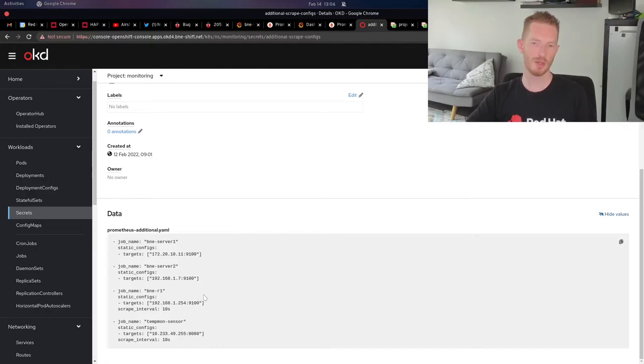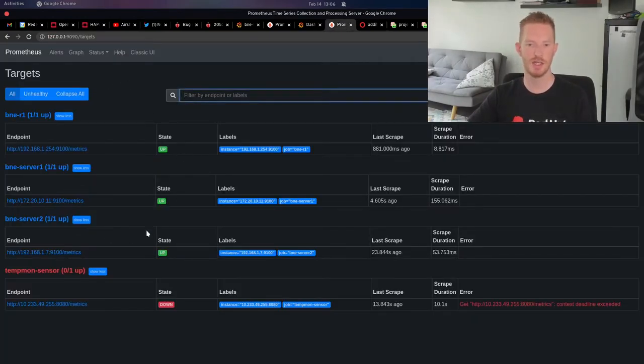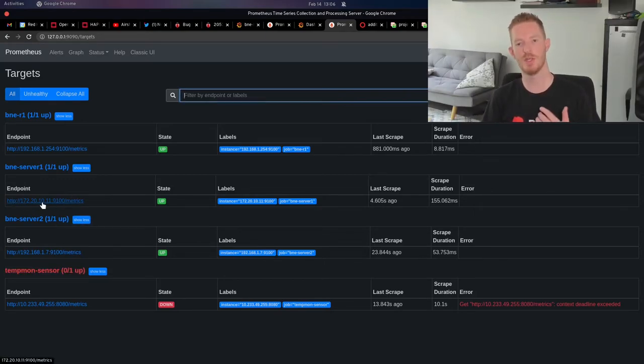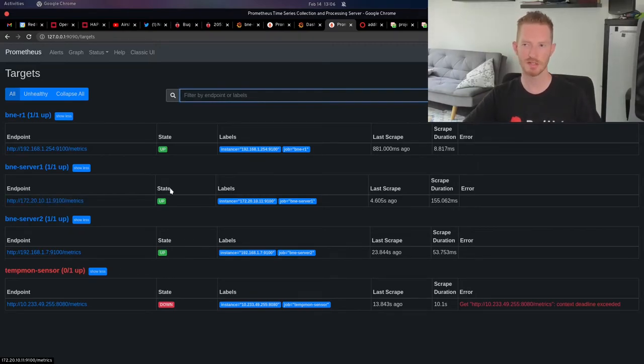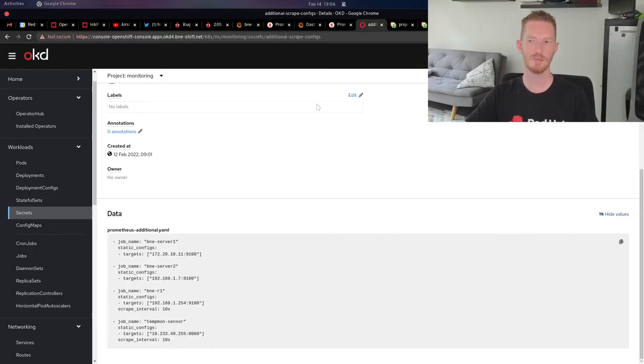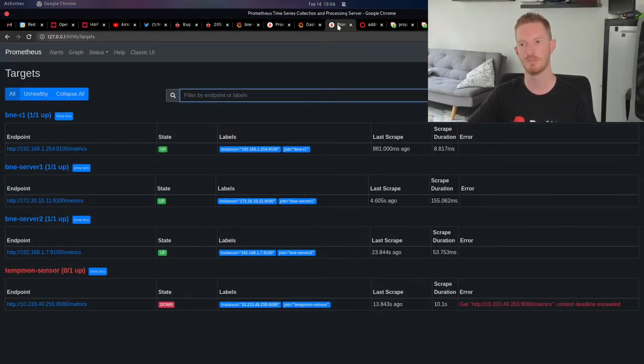The cool thing about doing it this way is if I edit this secret, it instantly changes here. For example, I had the wrong IP address in for this server one, which is the OpenShift compute node. I had an old one. It didn't work. I just quickly updated the secret and then the endpoint became available to me.